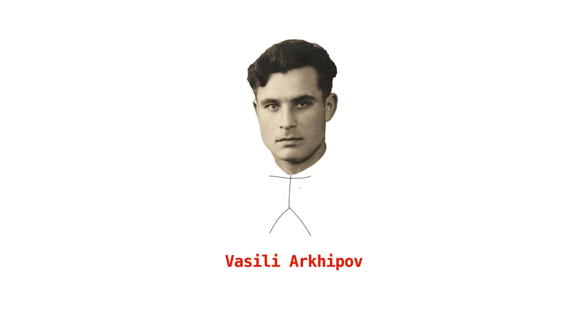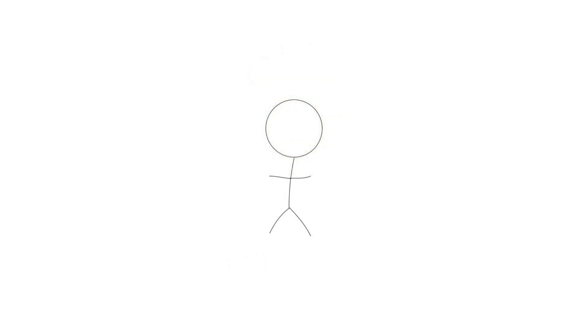Vasily Arkhipov is a name that rarely gets thrown around, but in reality, he's one of the unsung heroes for the entire human race. If a different man had been on board that submarine, humanity as we know it could have been forever changed.